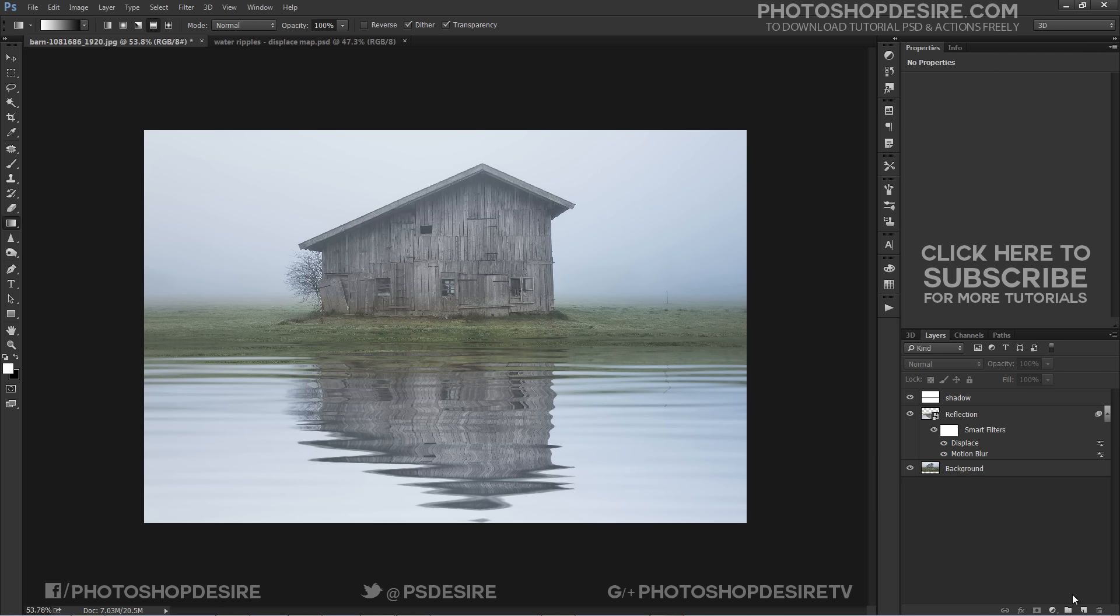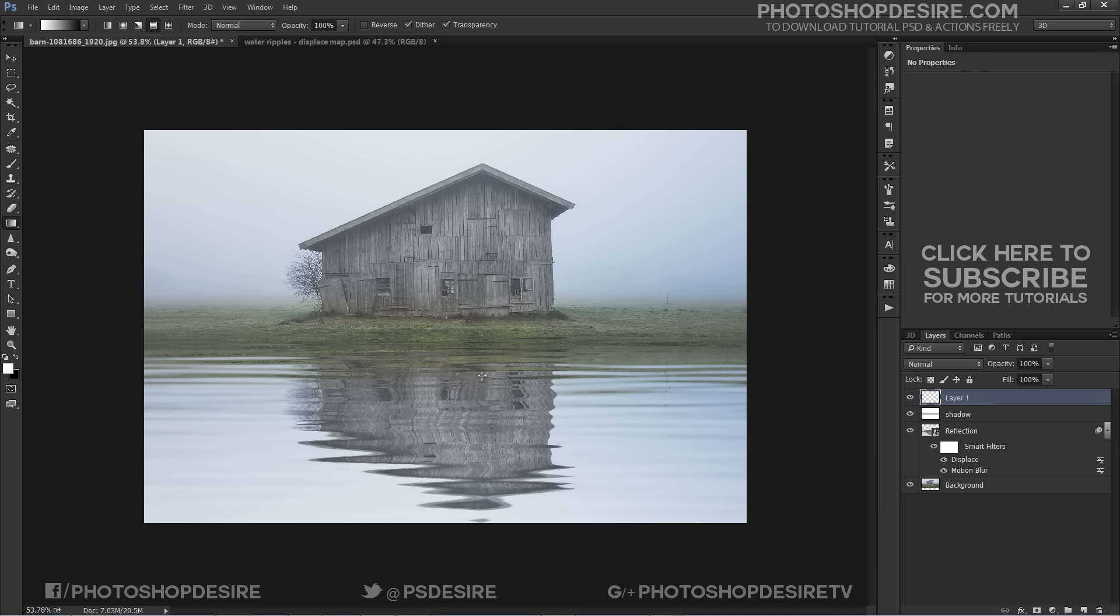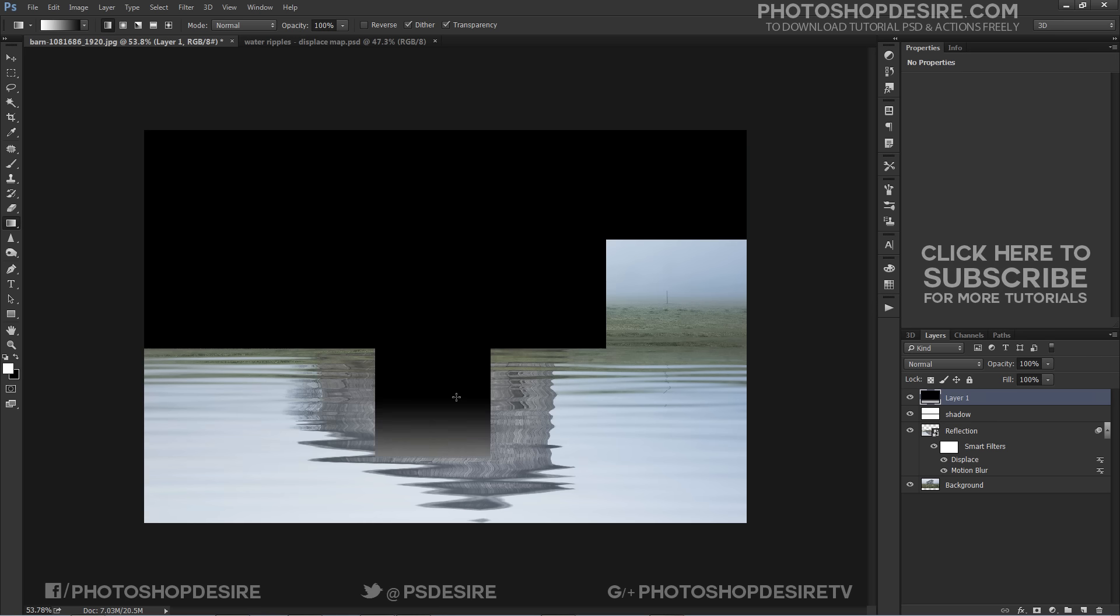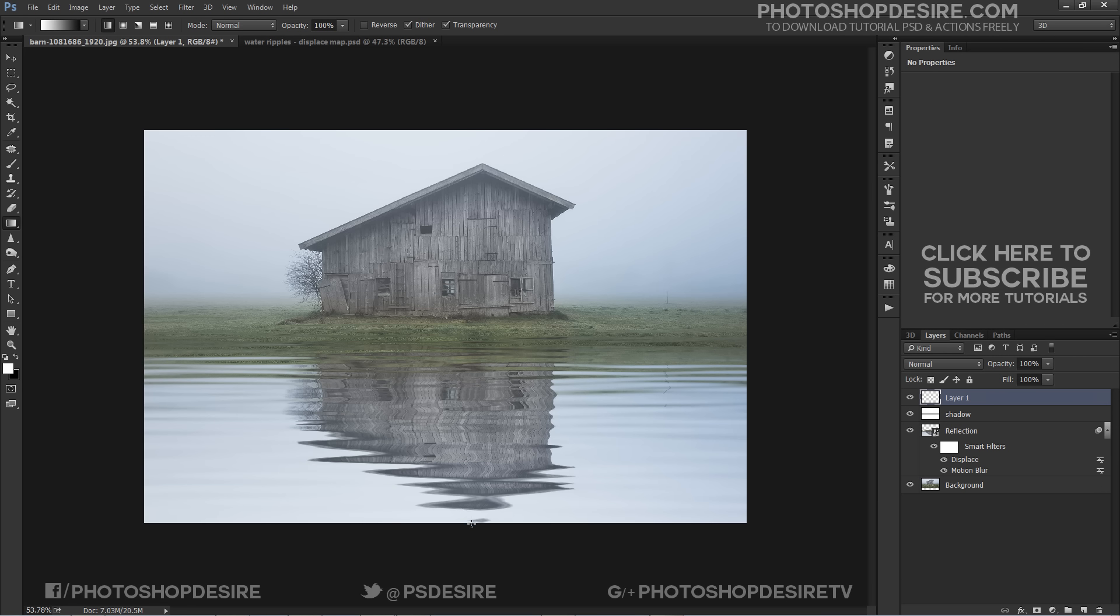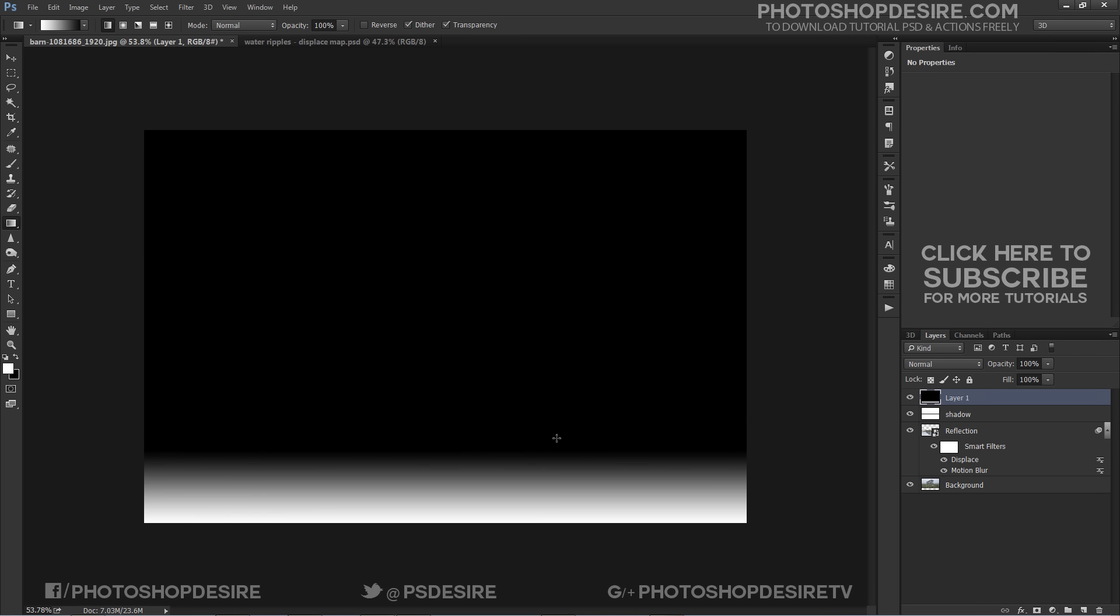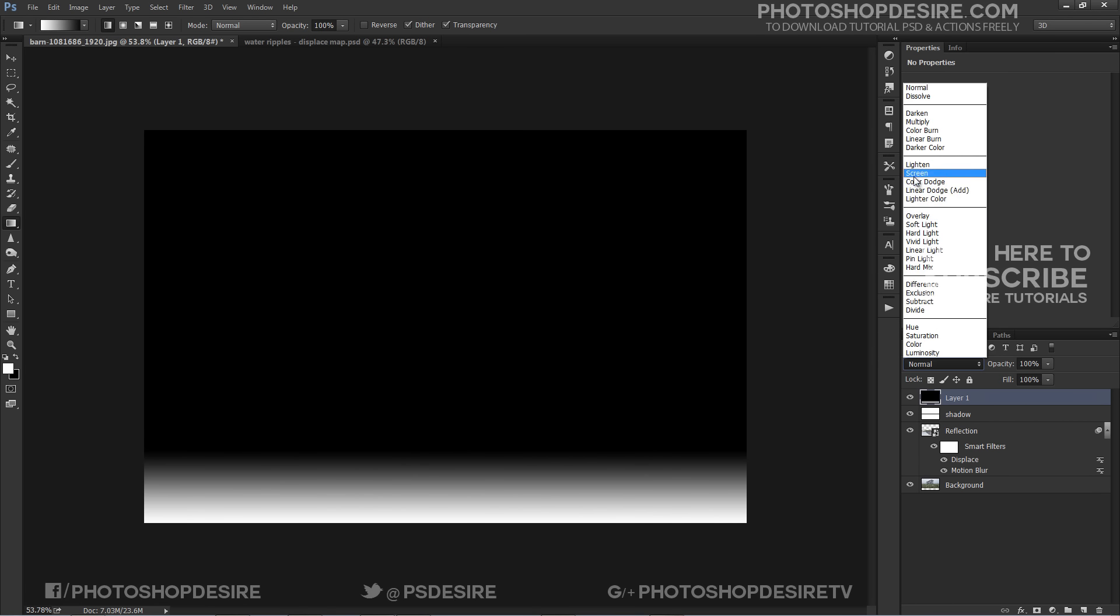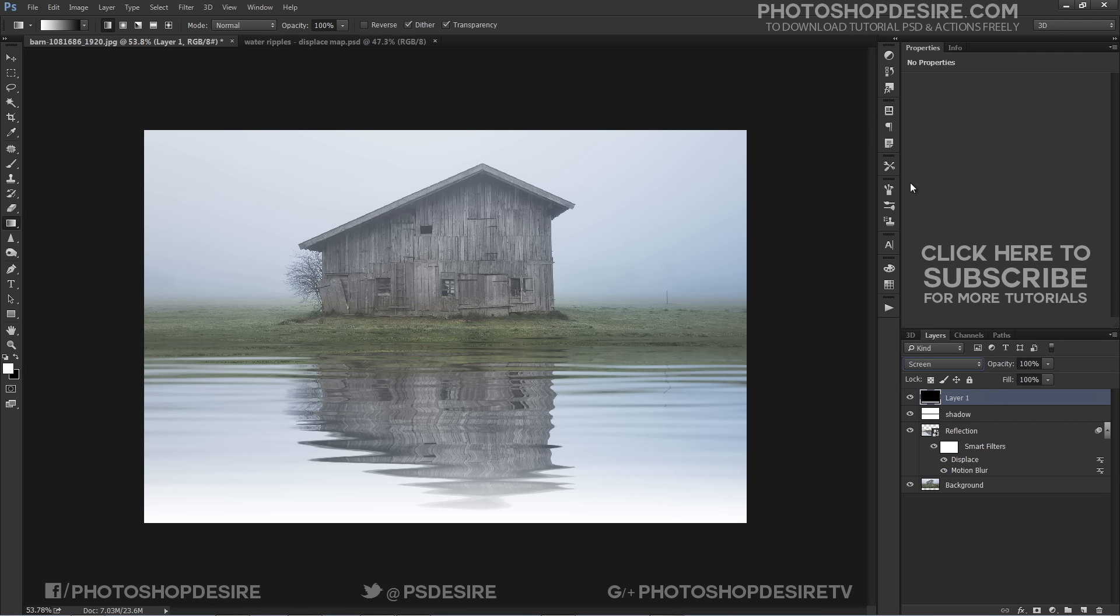Similarly add a little environment haze at the top of the reflection. In this image sky is whiter color so add white gradient. Change layer blending mode to Screen and reduce opacity.